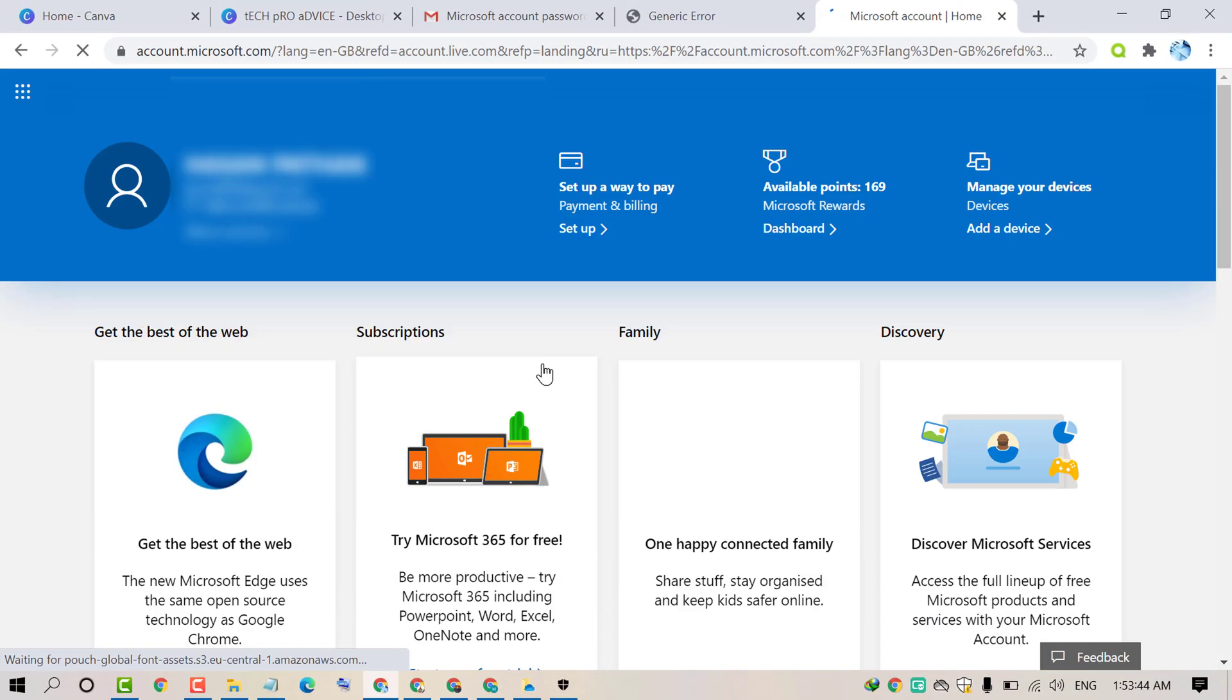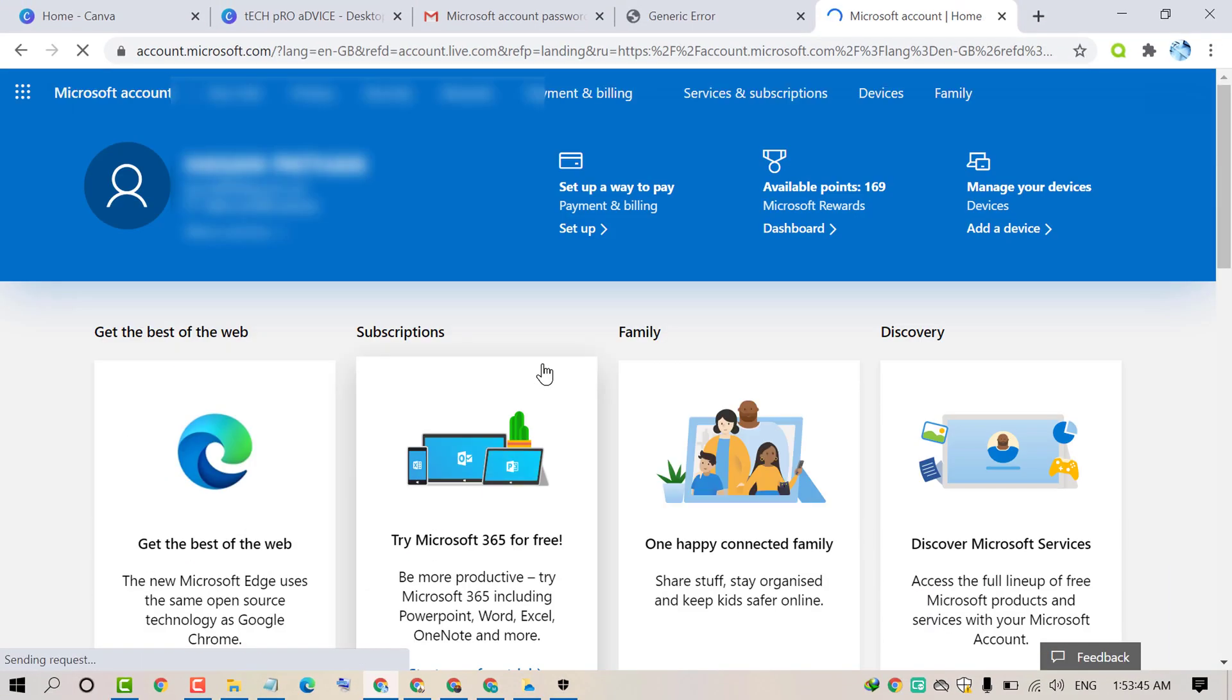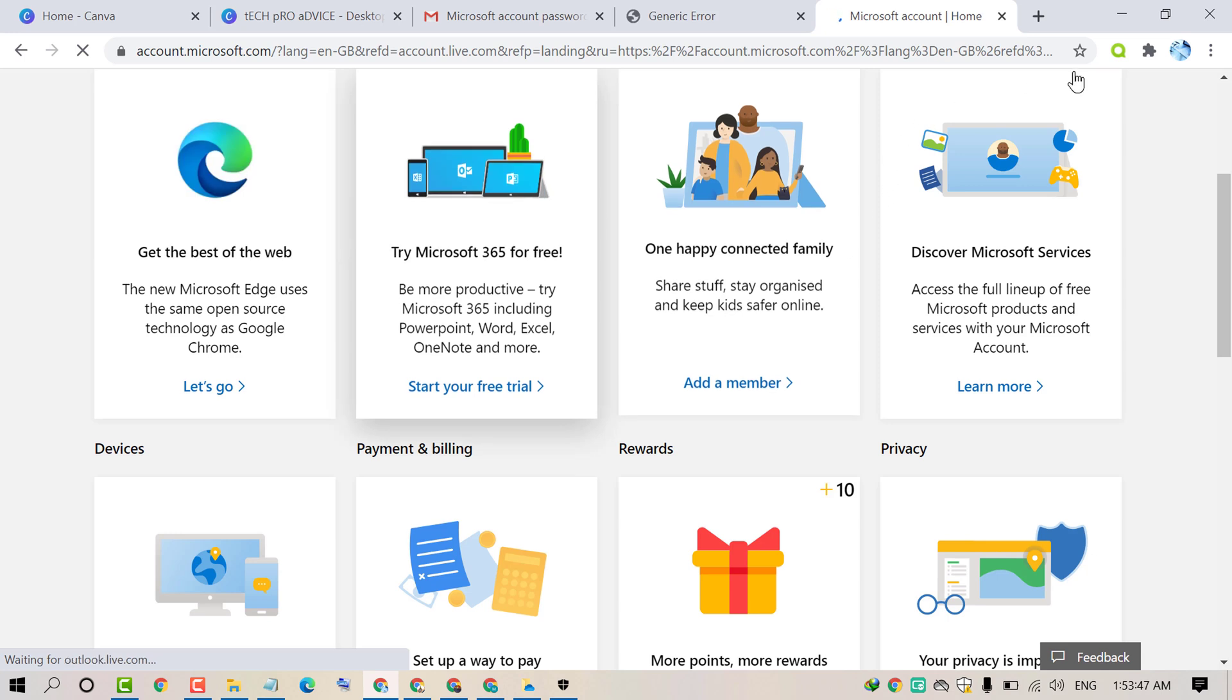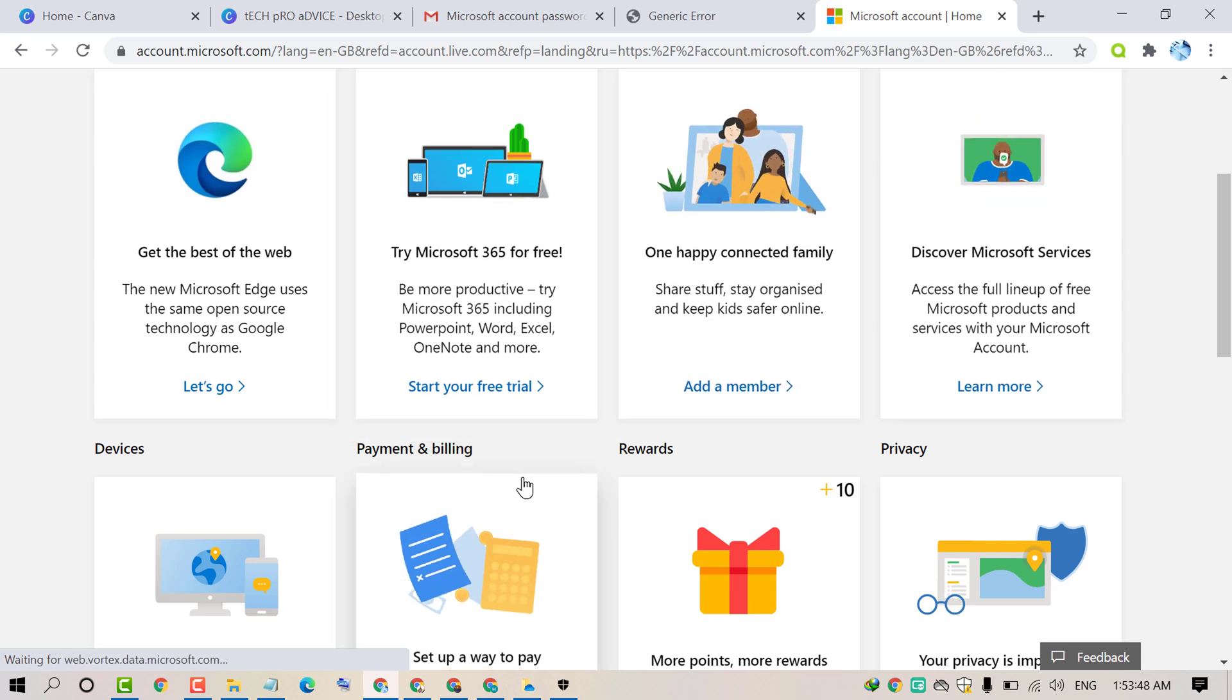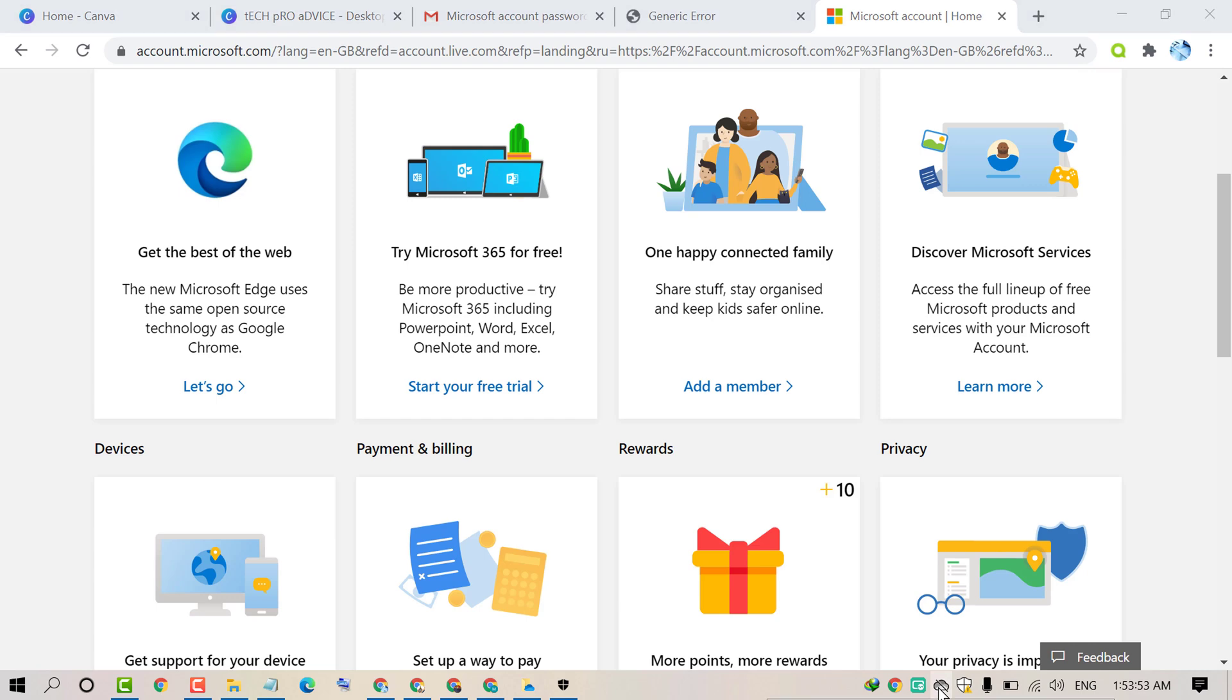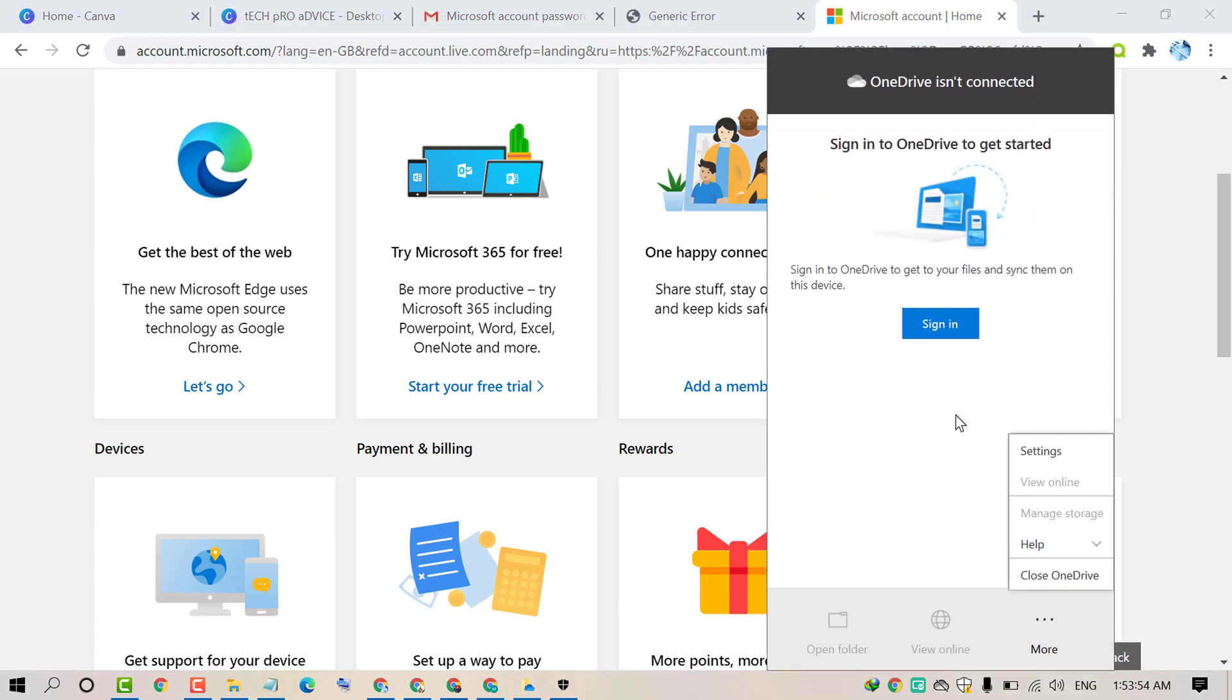Now you successfully signed in to your account. Now you just need to sign in to OneDrive. So click on sign in.